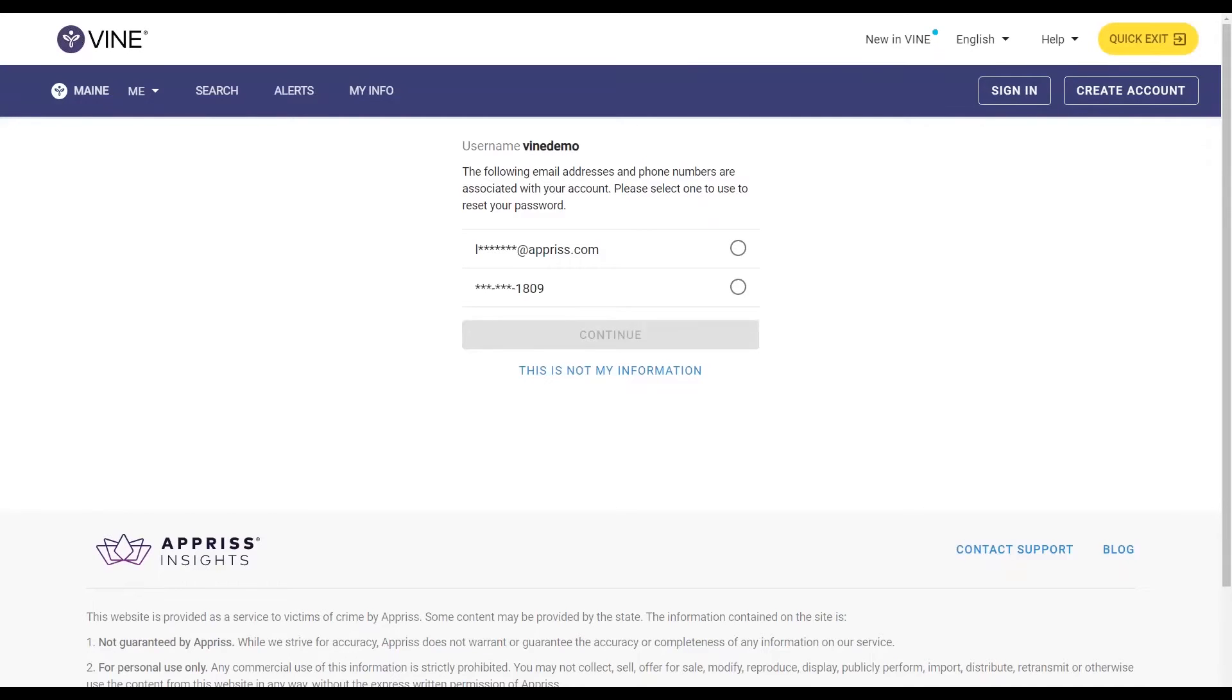On the following screen, you will see a list of any email addresses or phone numbers associated with the account. Please select one to reset the password.